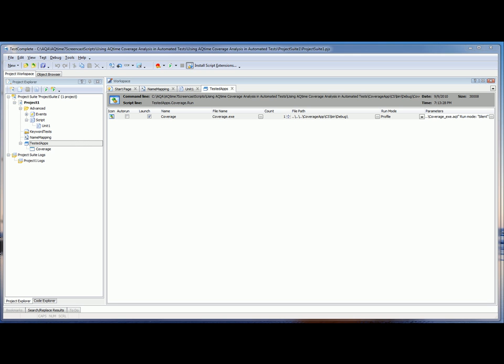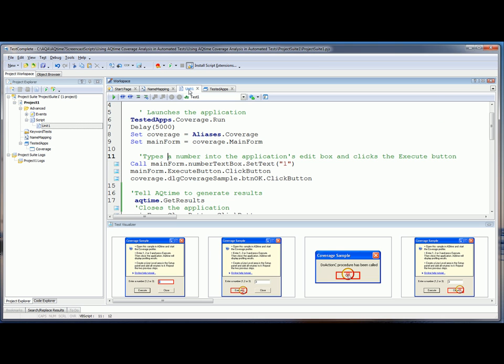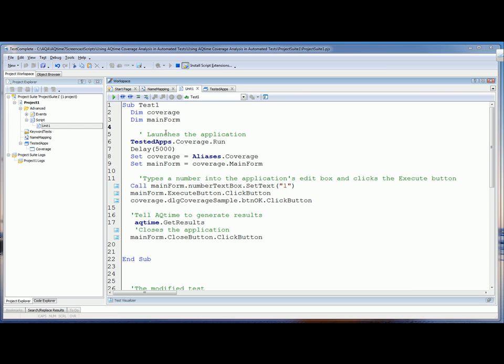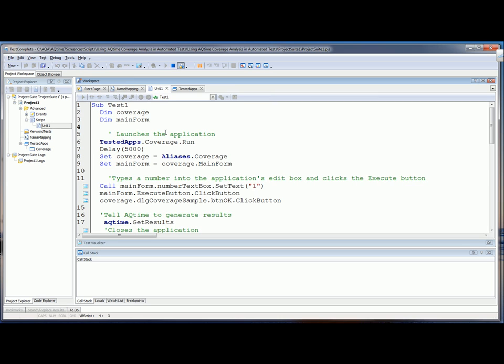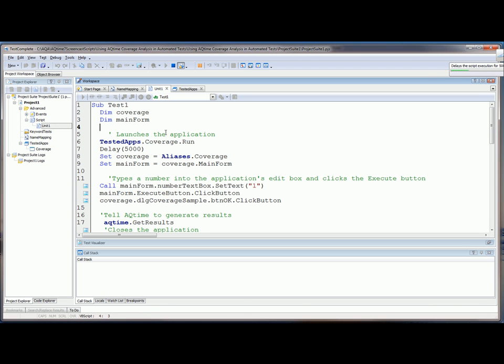So now we'll run our test again here. And TestComplete is going to launch the tested application under AQtime. And while TestComplete is actually performing the test, AQtime is profiling the application.